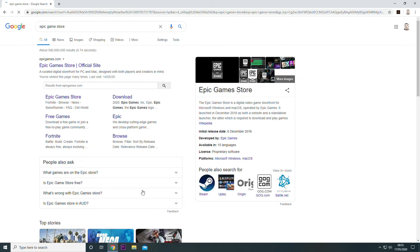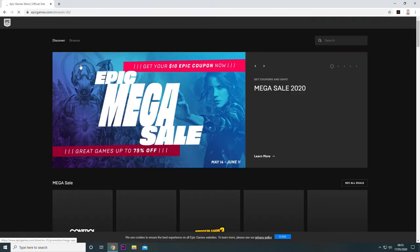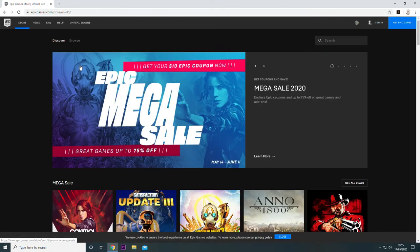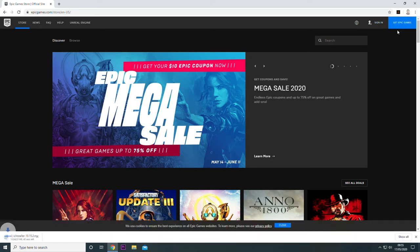Once there, click on the top link, which would say Epic Games Store, and then click on Get Epic Games. This will download the client straight to your computer.